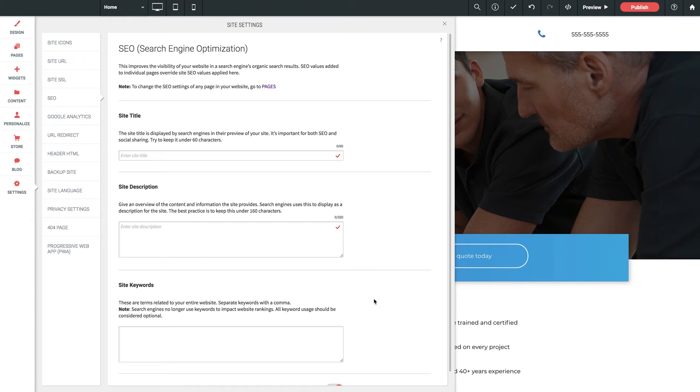Now a site or page's title is what displays in the actual browser tab, as well as what's displayed as the header in the list of search results when you Google something.